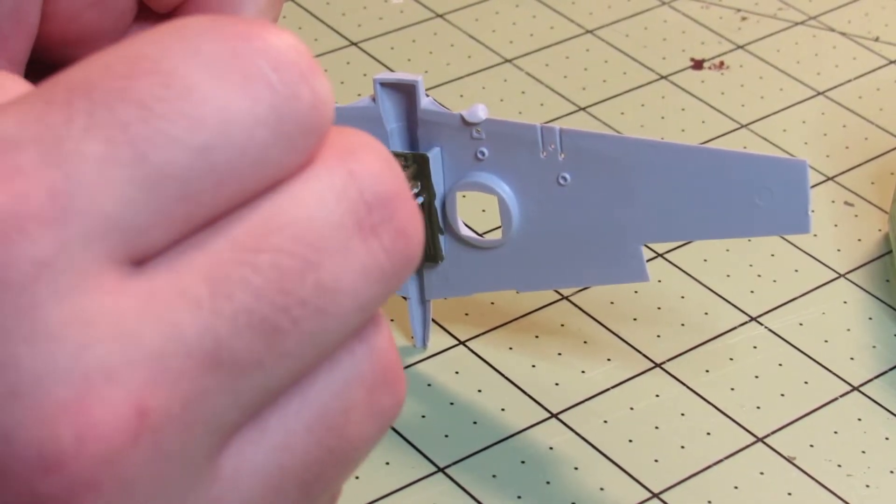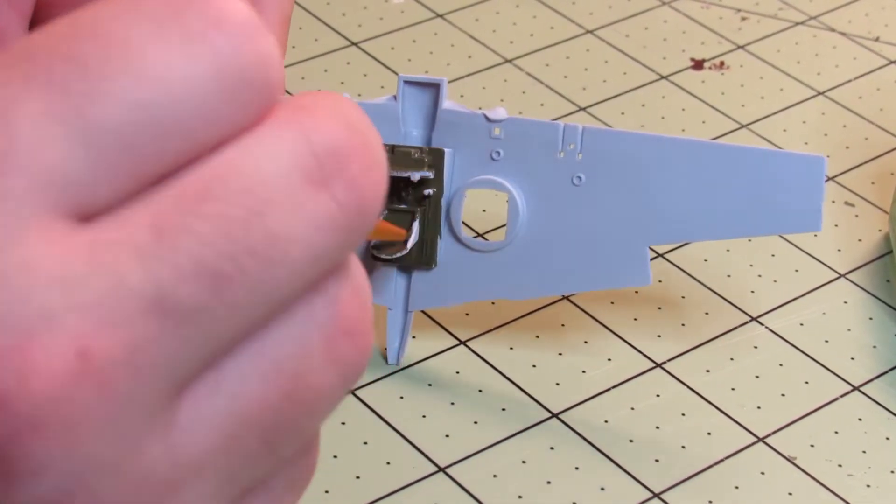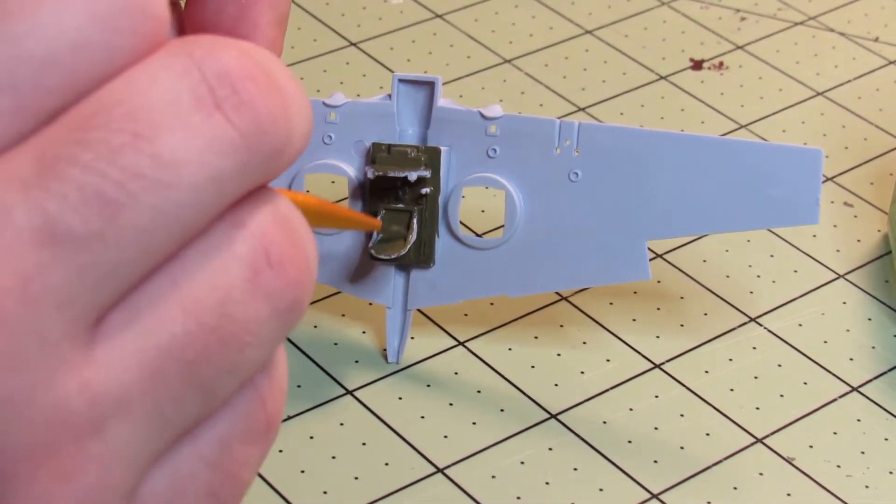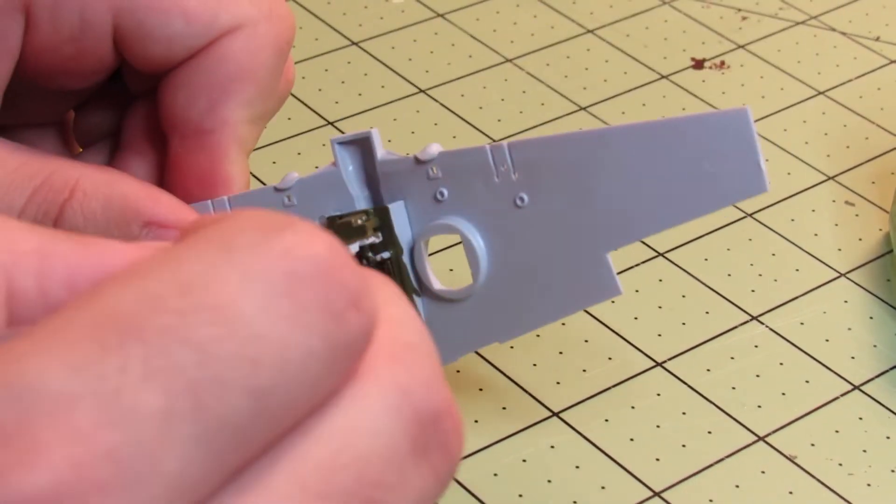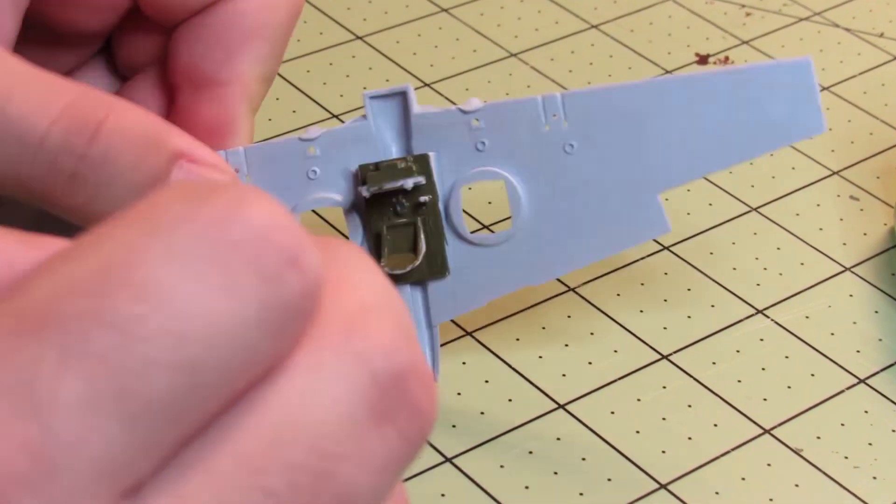I realize now that I forgot to put the decal for the instrument panel on. Whoops.